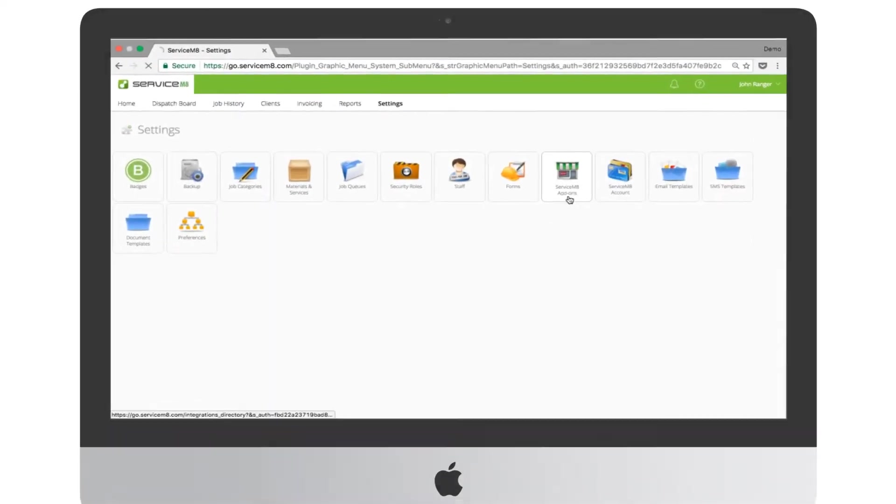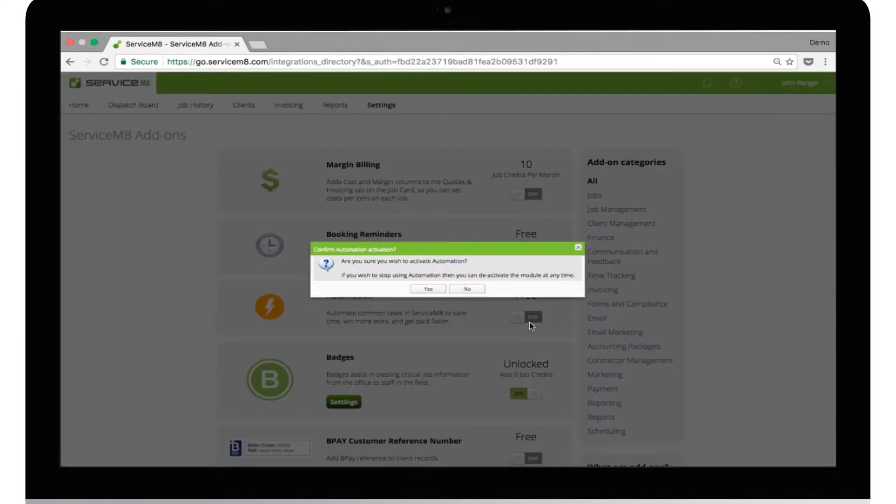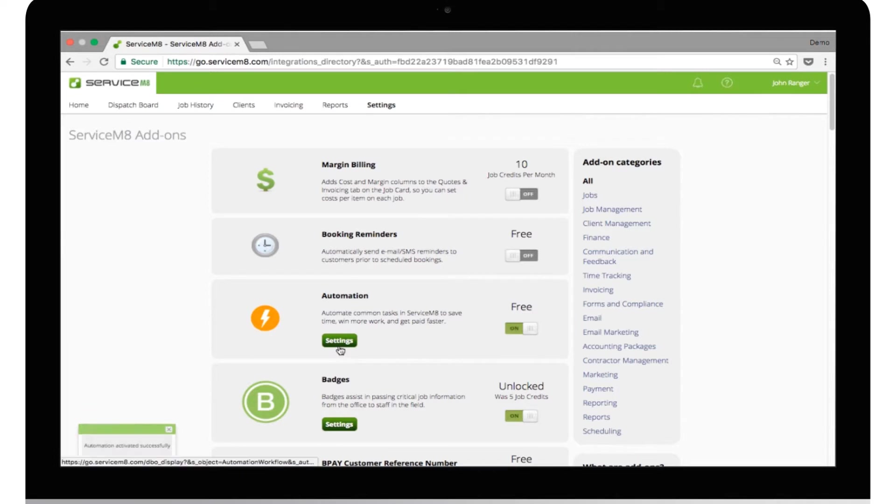Automation is an add-on, so you'll need to activate it inside ServiceMate add-ons store first. Once activated, it will then appear under the Settings tab.